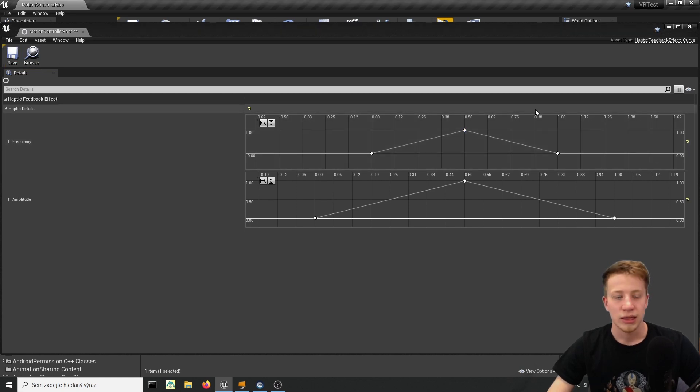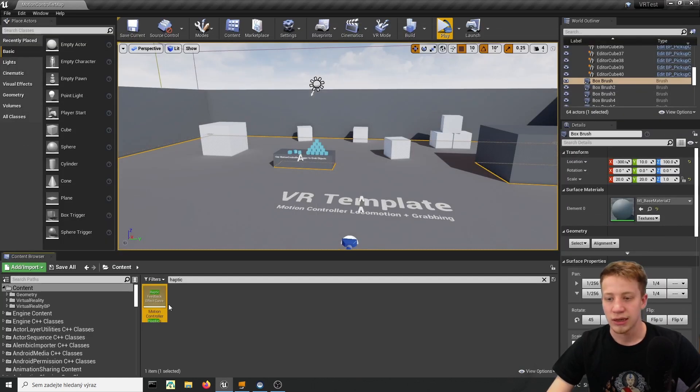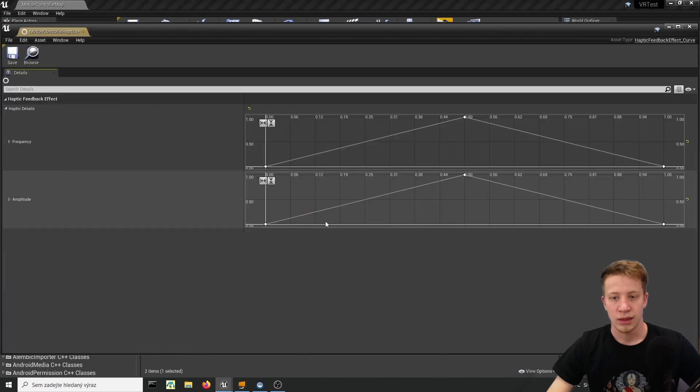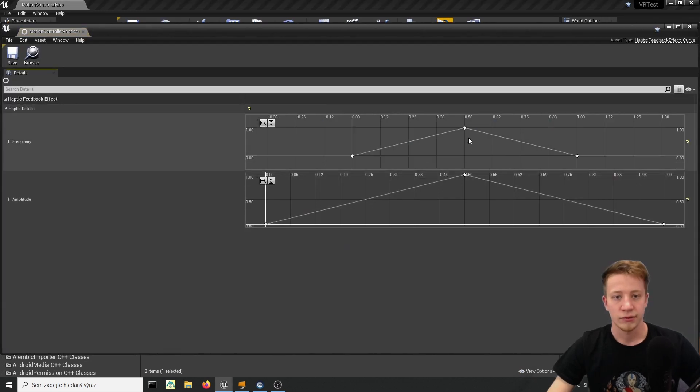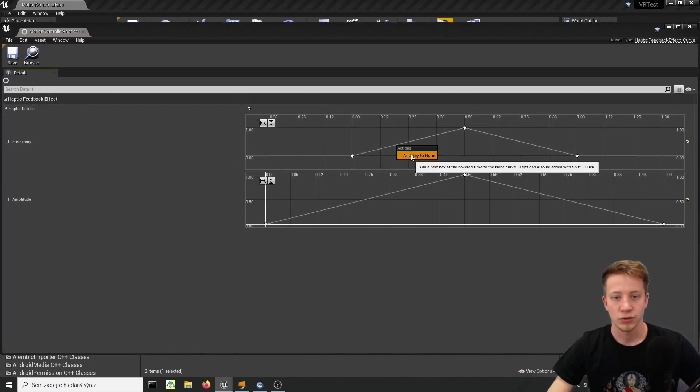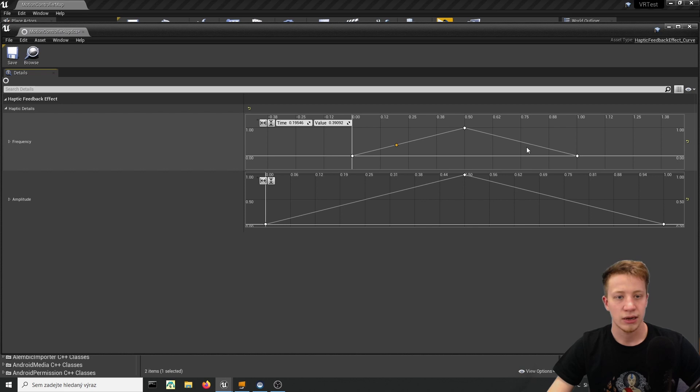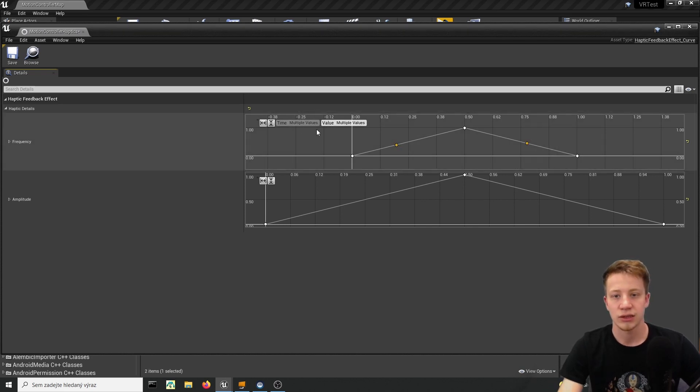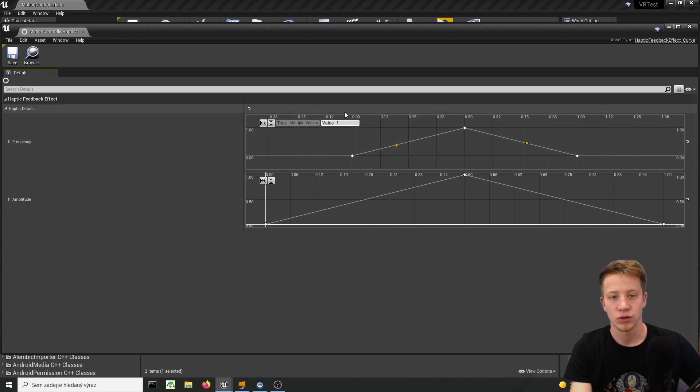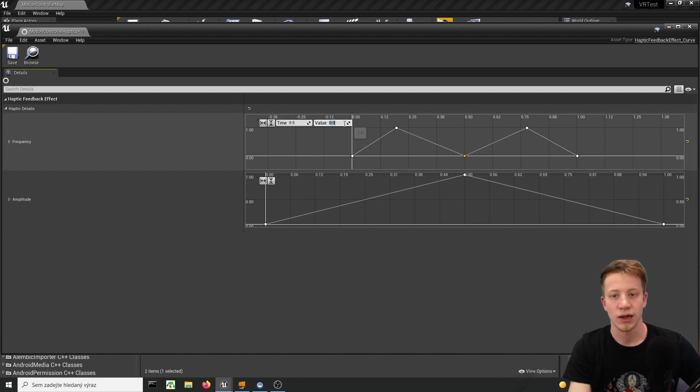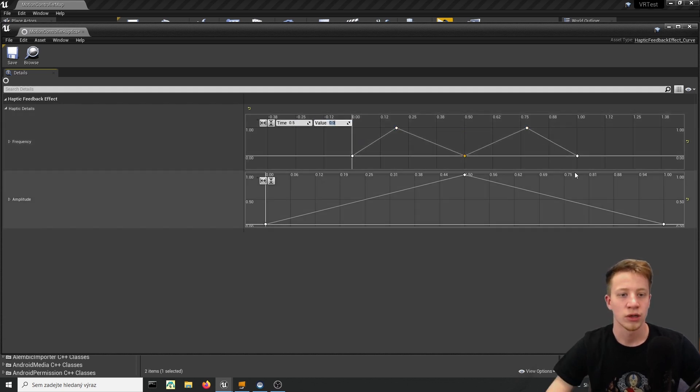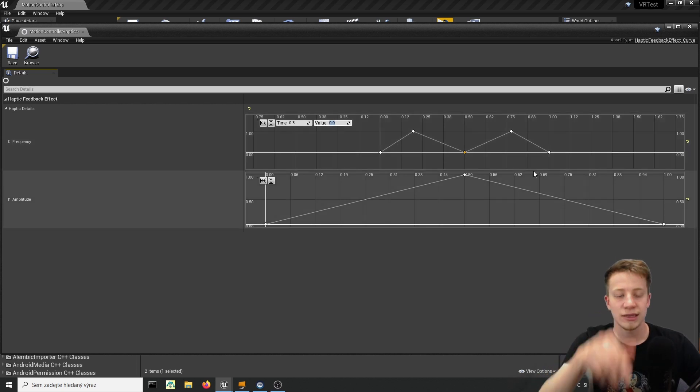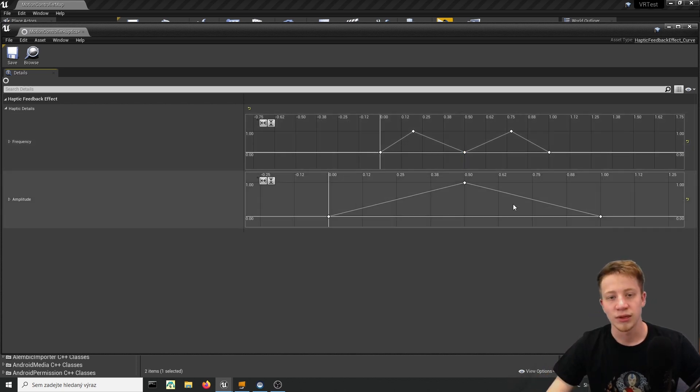So let's use that and let's actually duplicate it and create here another one and let's say that I want to change it a little bit. I want to add key here and add key here and these two keys let's set to values of one and this one set to value to zero which means that it will quickly vibrate twice.